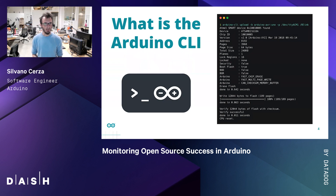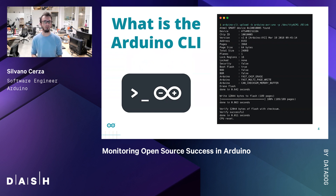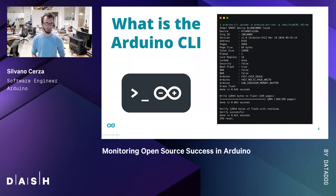The Arduino CLI is one of the most important projects of the company. As the name implies, it's a command-line tool that can be used to compile code, upload it to our boards, and lots of other things. It's also the backbone of the next version of our new IDE, the IDE 2.0.